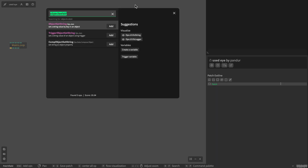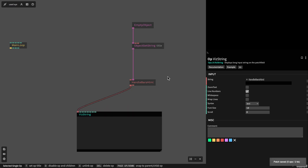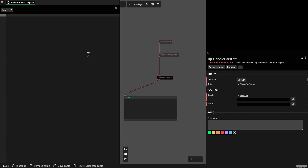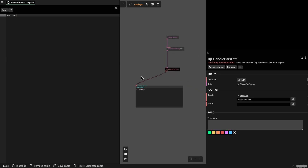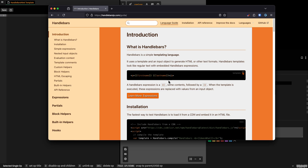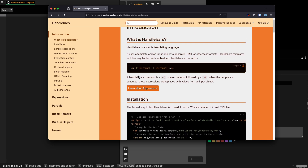Let's have a look at the result using a string operator. The result is still empty. When I click the Handlebars HTML op, you see there's an input template which is a string and I can edit this. When I save this, you can see the output of the Handlebars HTML operator. If you go to the Handlebars website, there is a whole documentation about this little language. They show you those expressions — for example, first name and last name which will be filled with their values. We can use those handlebar expressions in our patch now.